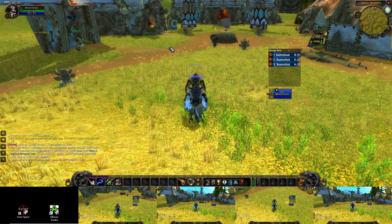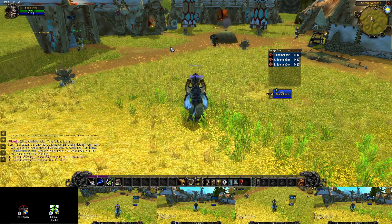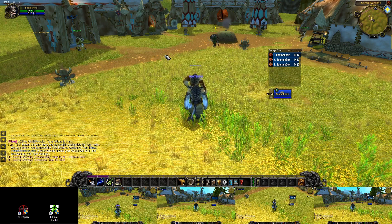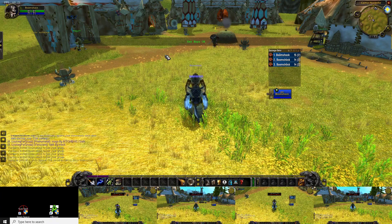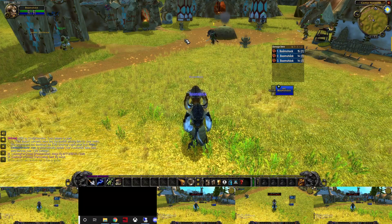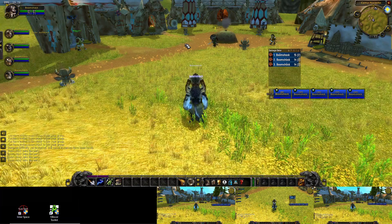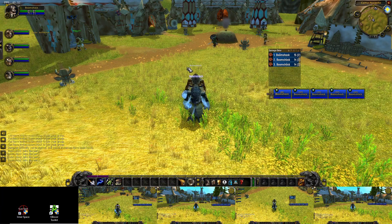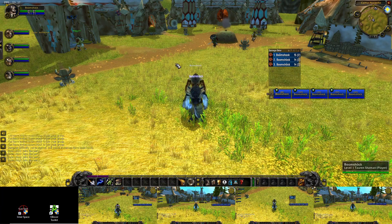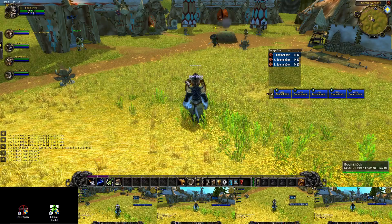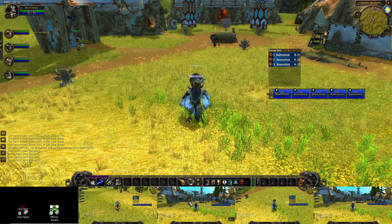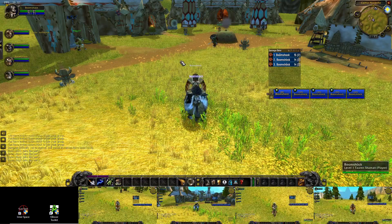For example, we can invite our entire team with one hotkey and we can auto-follow a master character with one key in each window.